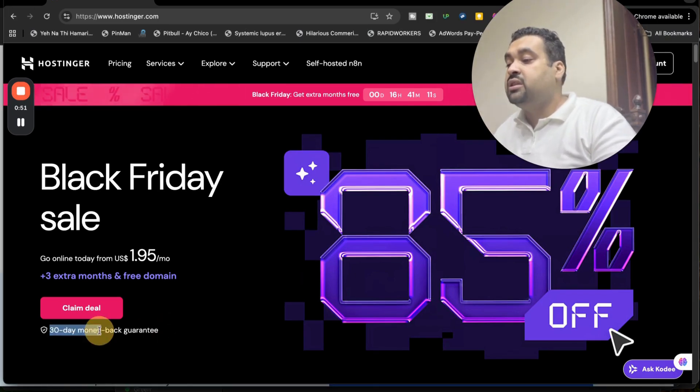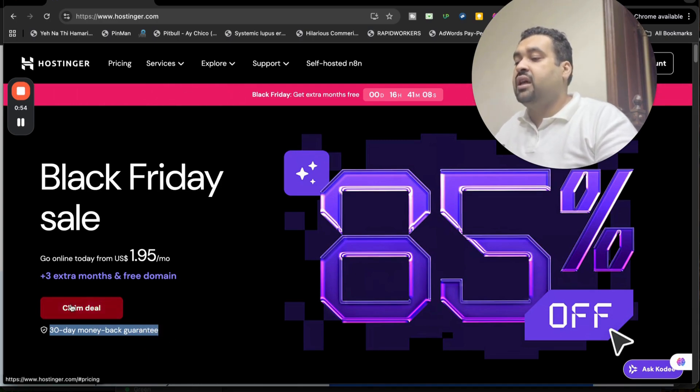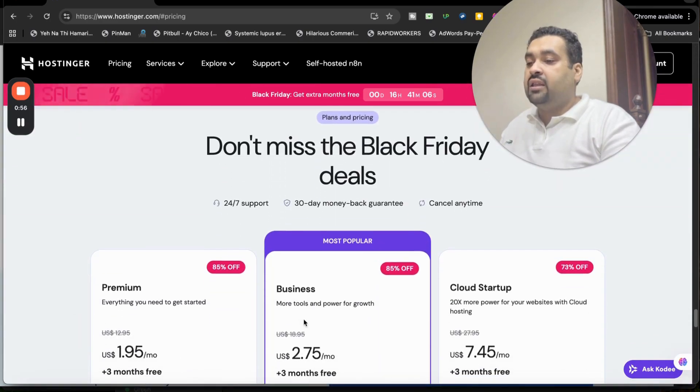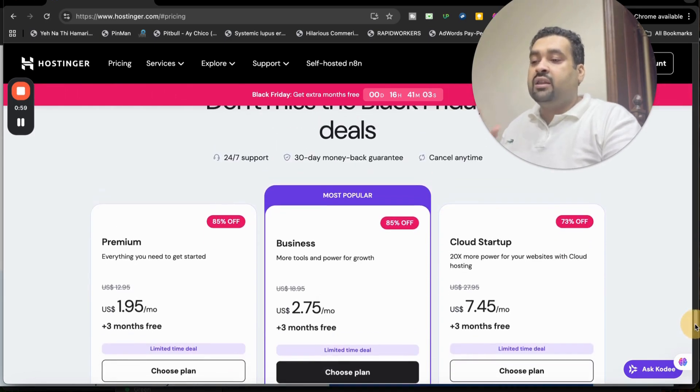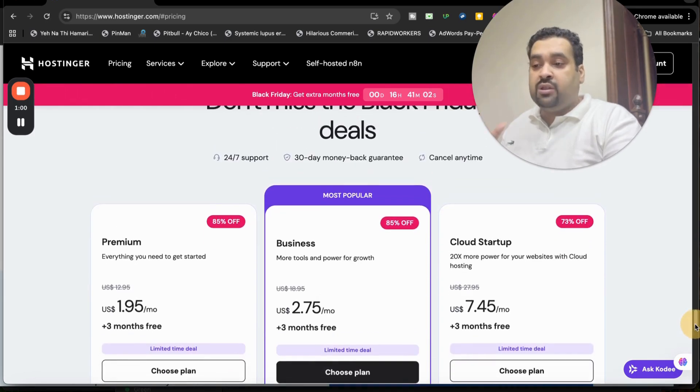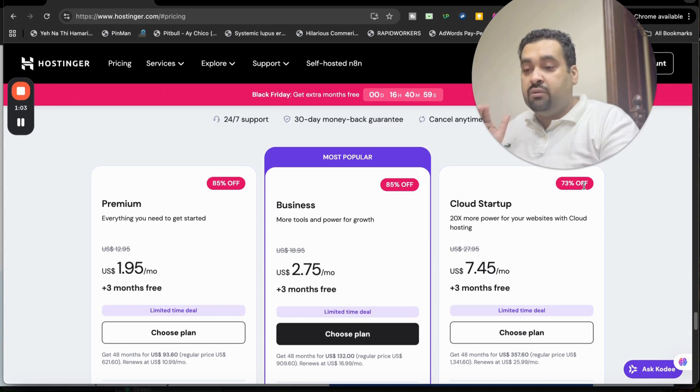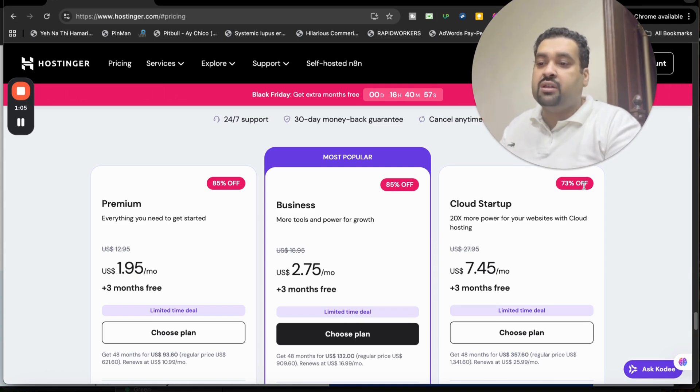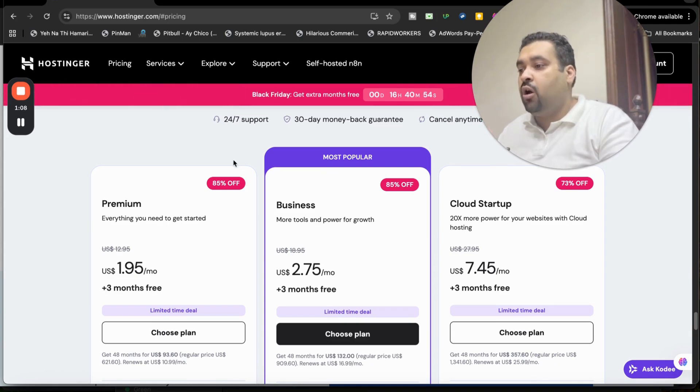Simply select the claim deal over here and then you will be moved to their plans. You can get this up to 95% off on Premium and Business plans. The Cloud Startup has 73%, so 73% plus 10% is 83%. But if you want to yield 95% off, go for the Premium or Business plan.